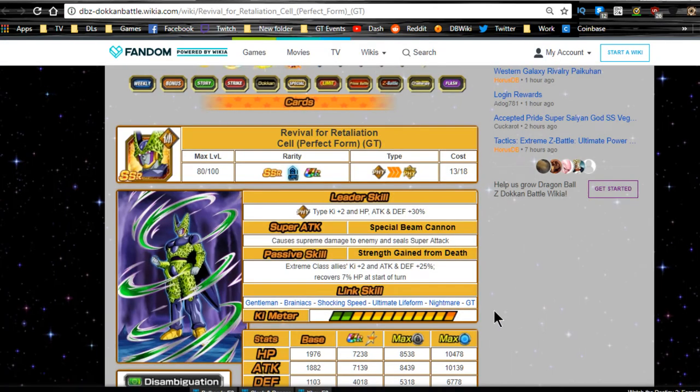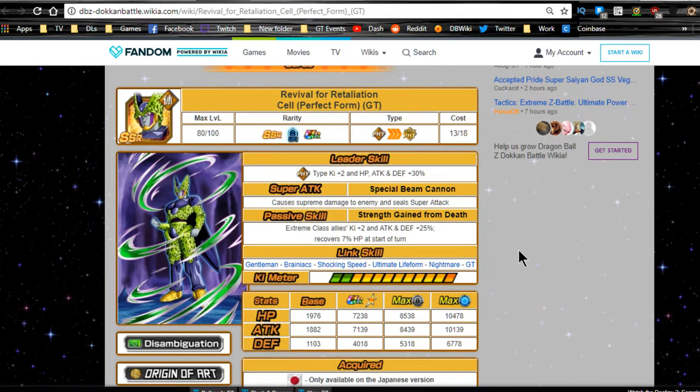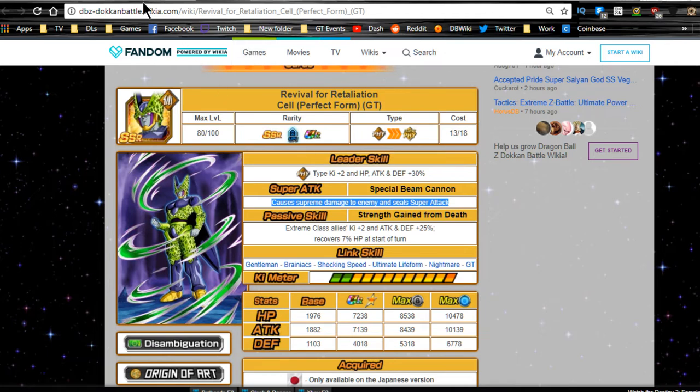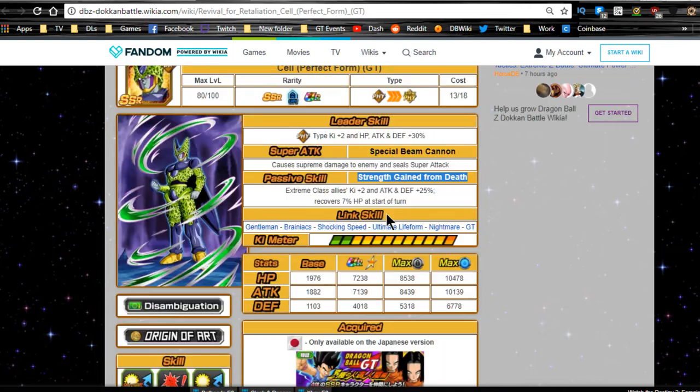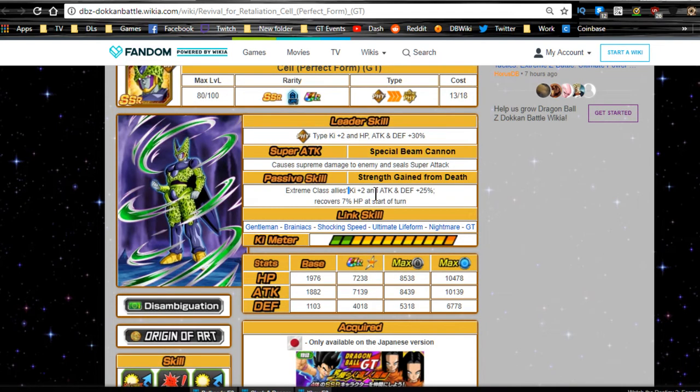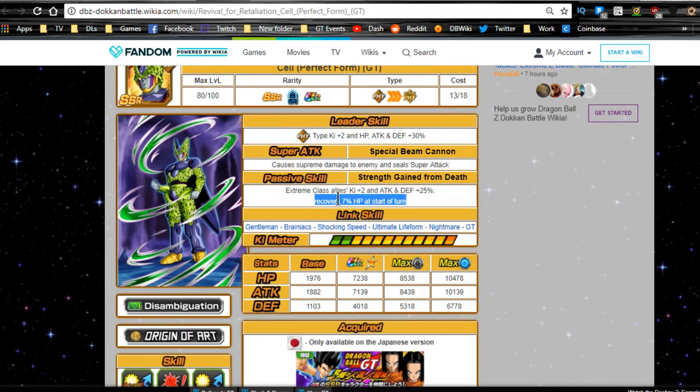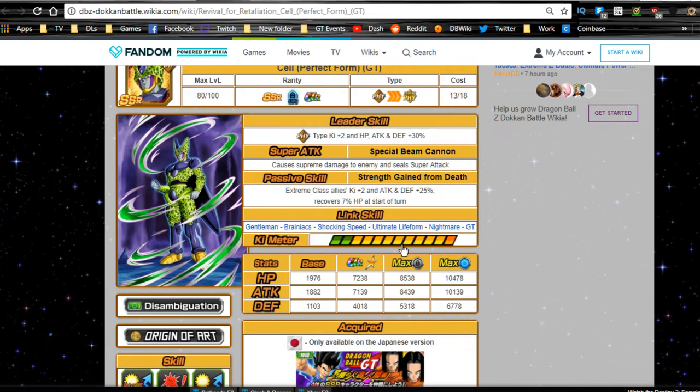The next one is going to be the Rival for Retaliation, Cell Perfect Form GT. Leader ability, Physical type key plus two, HP attack and defense plus 30%. Super attack, Special Beam Cannon, Supreme damage to the enemy and seals super attack. So he's a sealer. And while the Frieza is a stunner, a possible stunner. Passive skill, Strength Gained from Death, Extreme class allies key plus two, attack and defense plus 25%, recover 7% HP at the start of the turn. Link skills are Gentleman, Brainiac, Shocking Speed, Ultimate Life Form, Nightmare, and GT.